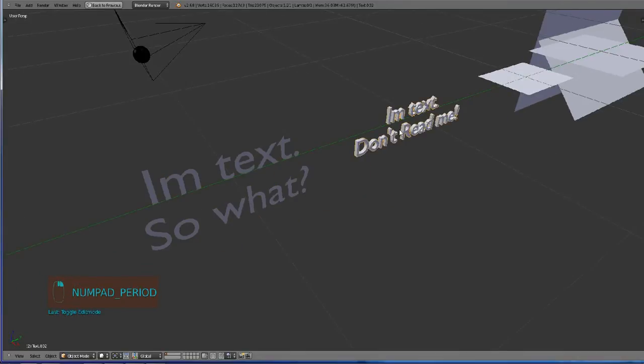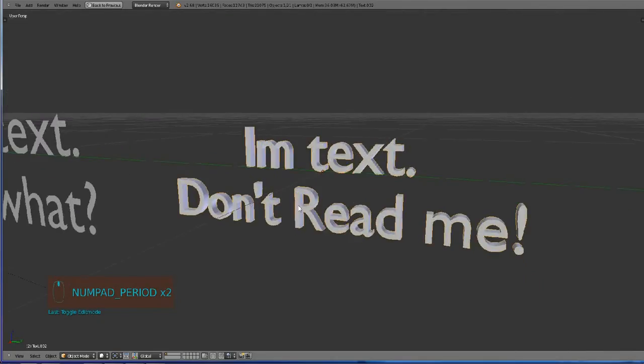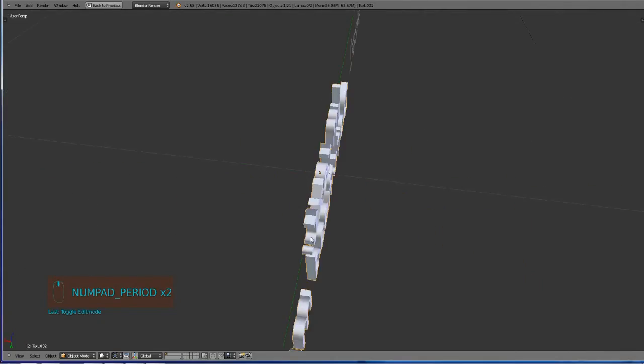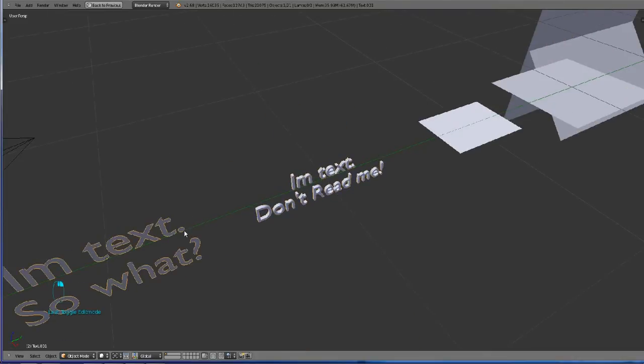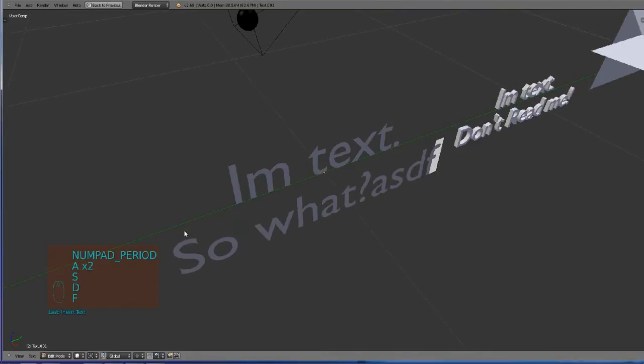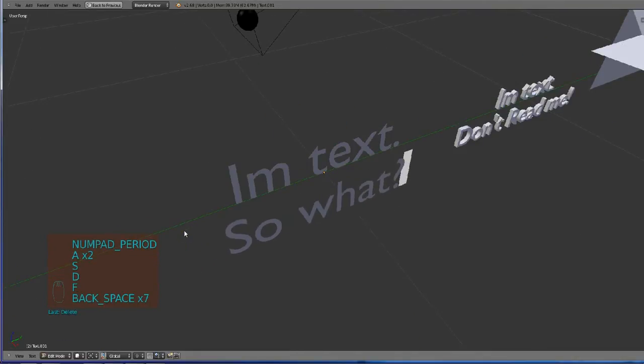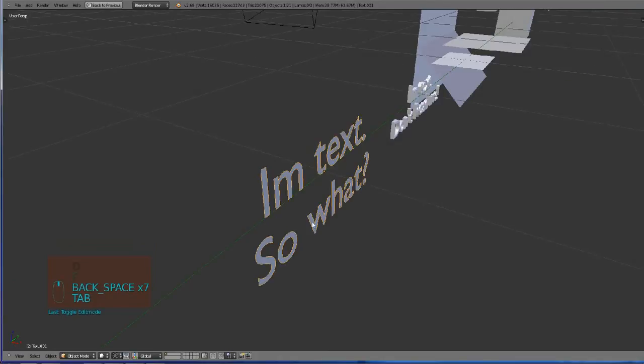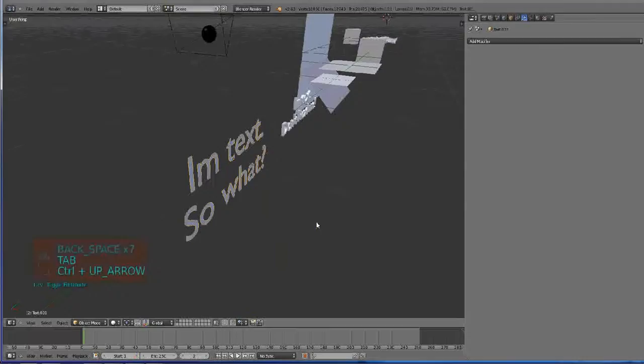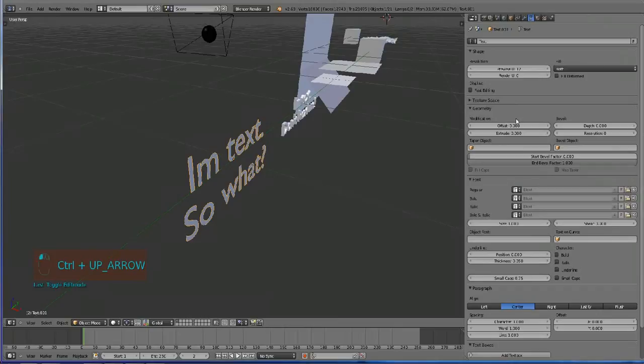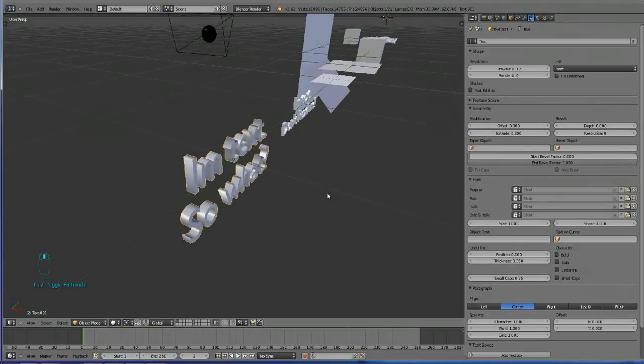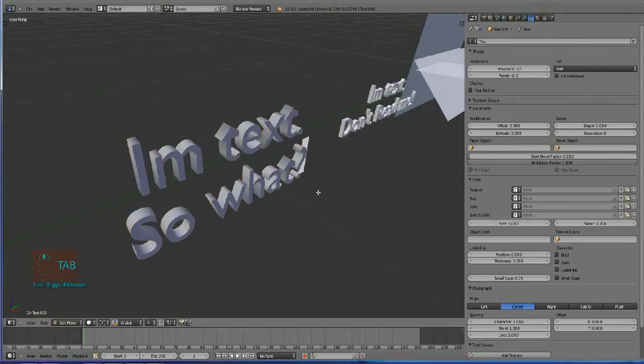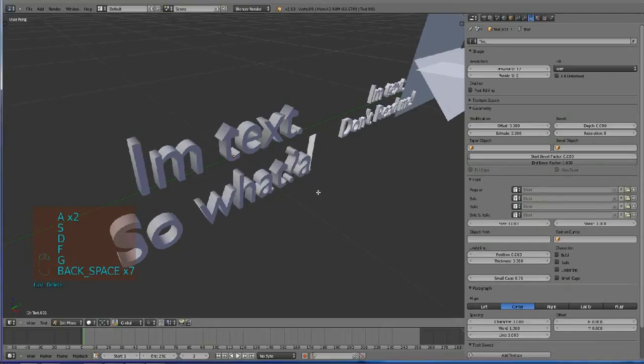Let's say we want something that has depth into it and we want the text to still be editable. Without applying it, you can go to text options and change the extrude value right here. So we have text with depth and still editable.